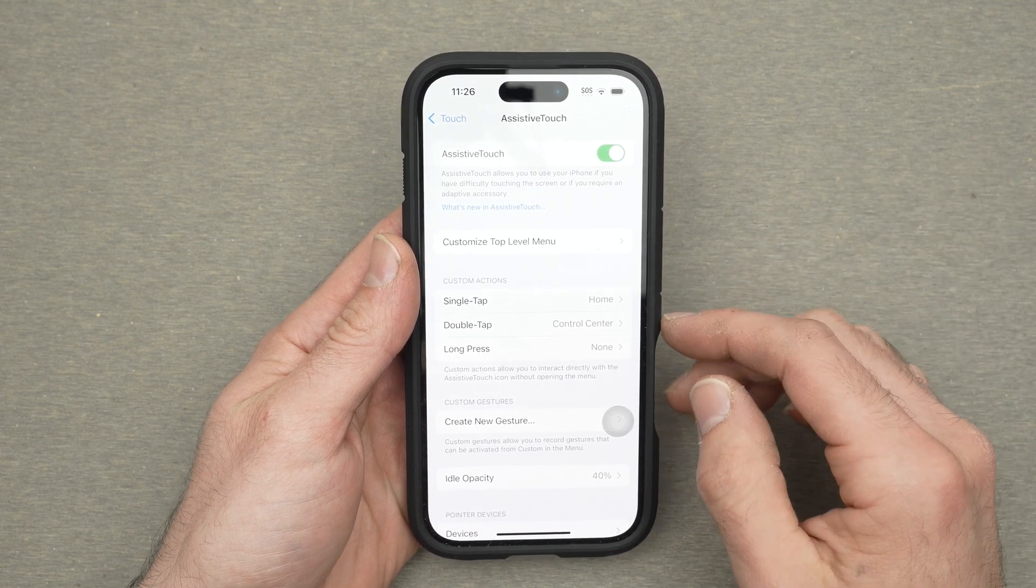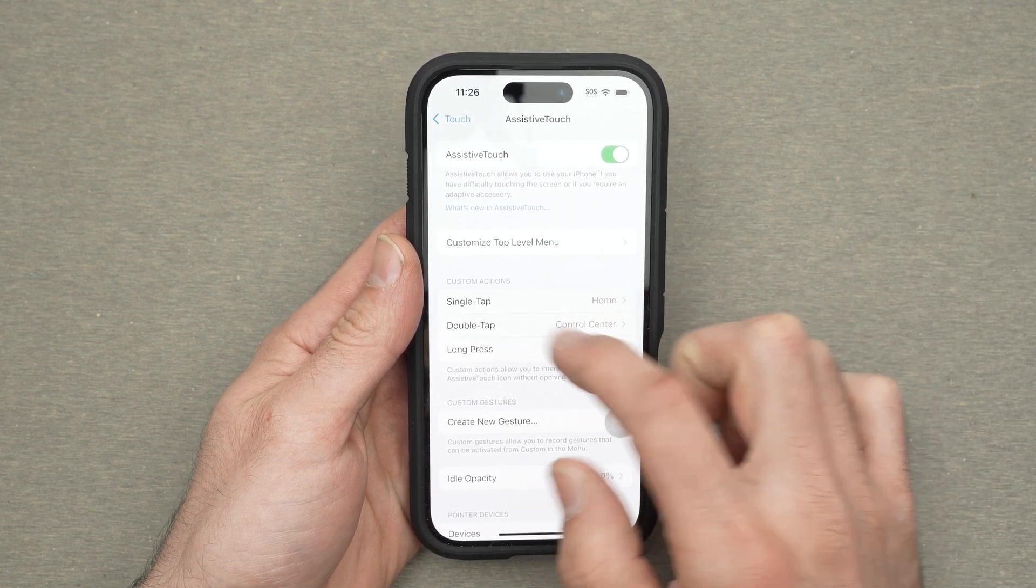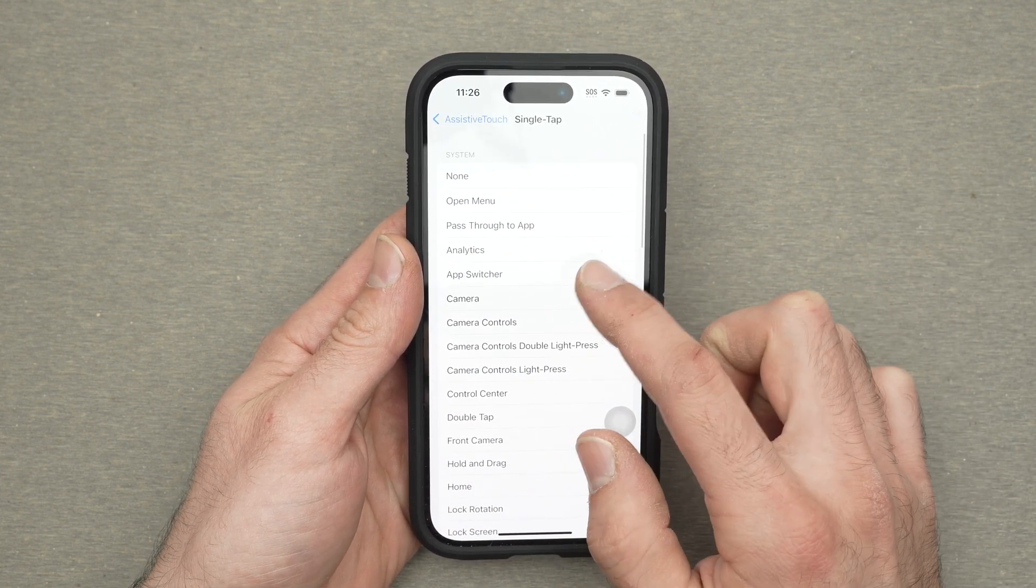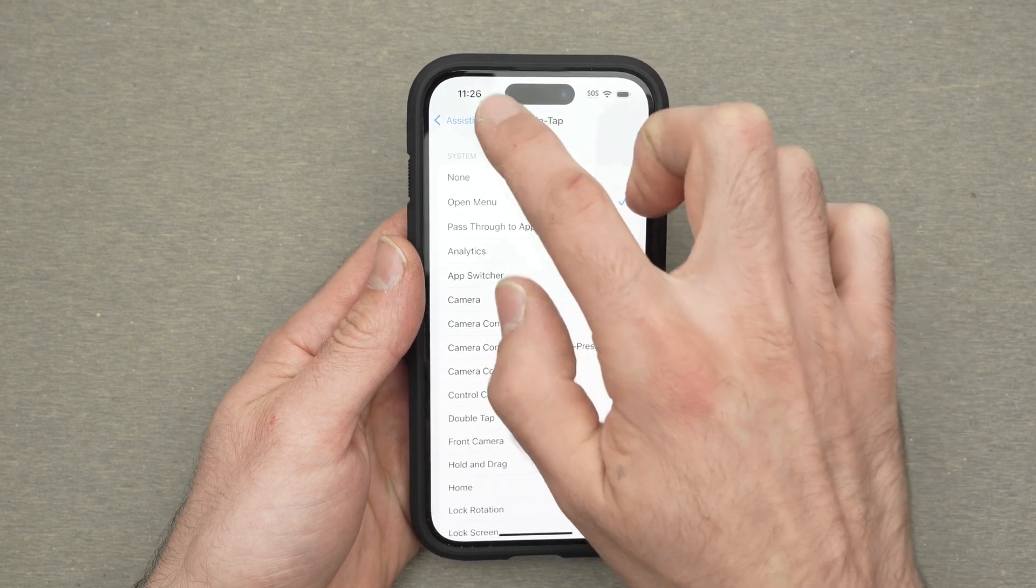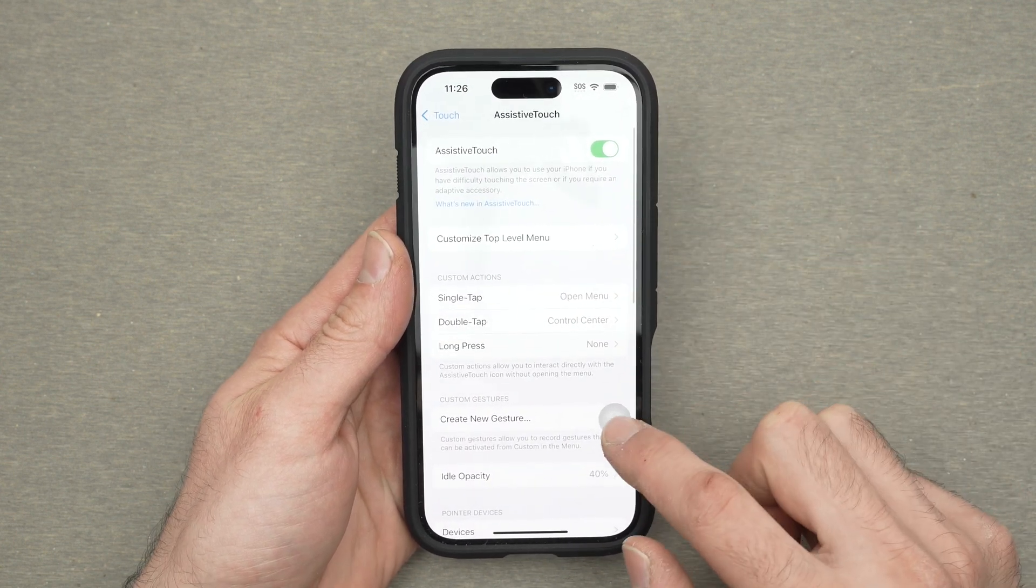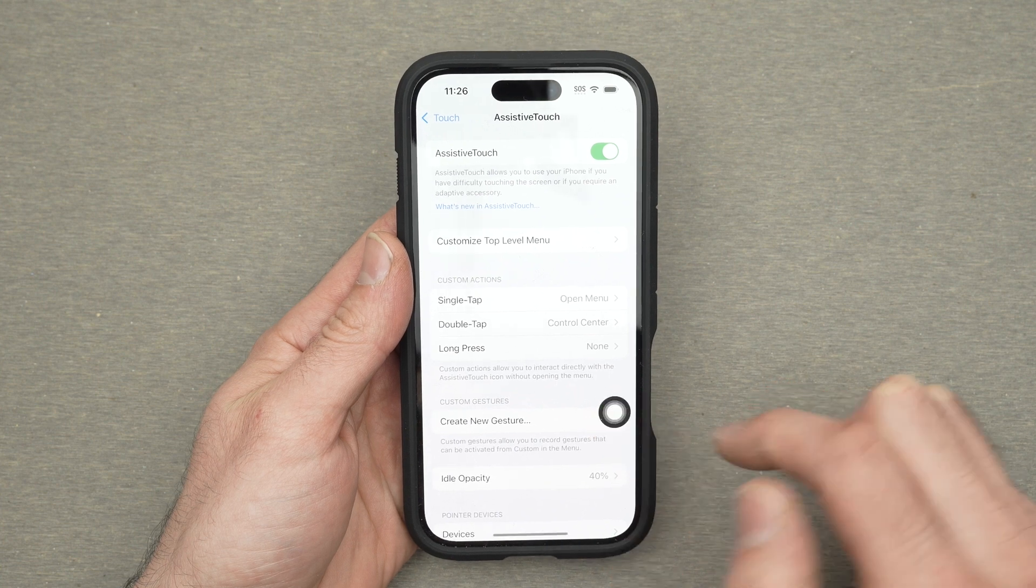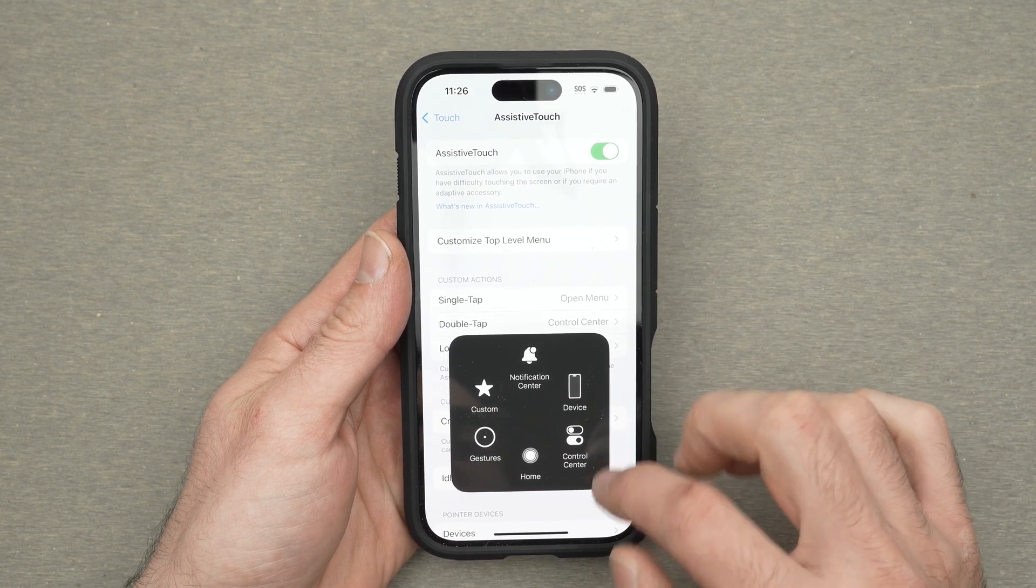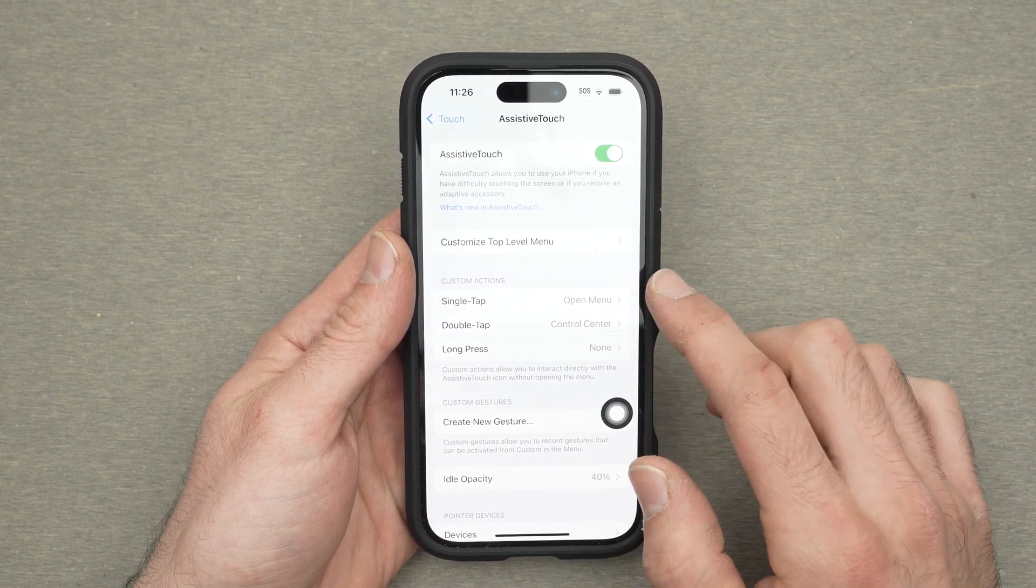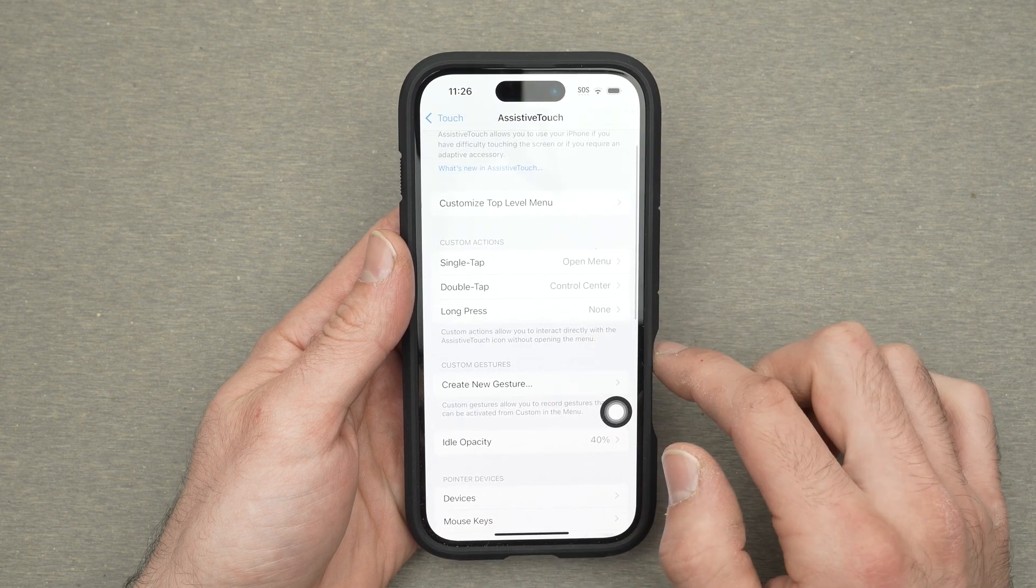One feature that many people will use is to customize one of these, say single tap with open menu. Once open menu is selected and you click on this assistive touch button once, there will be multiple options. It's up to you if you prefer that you can modify this right over here.